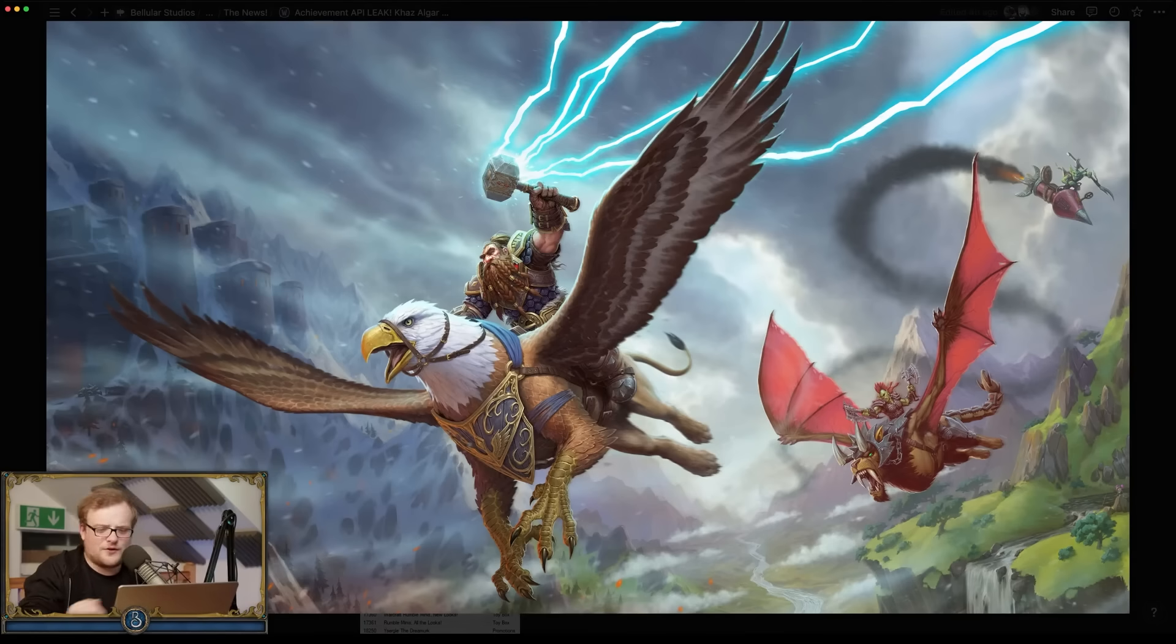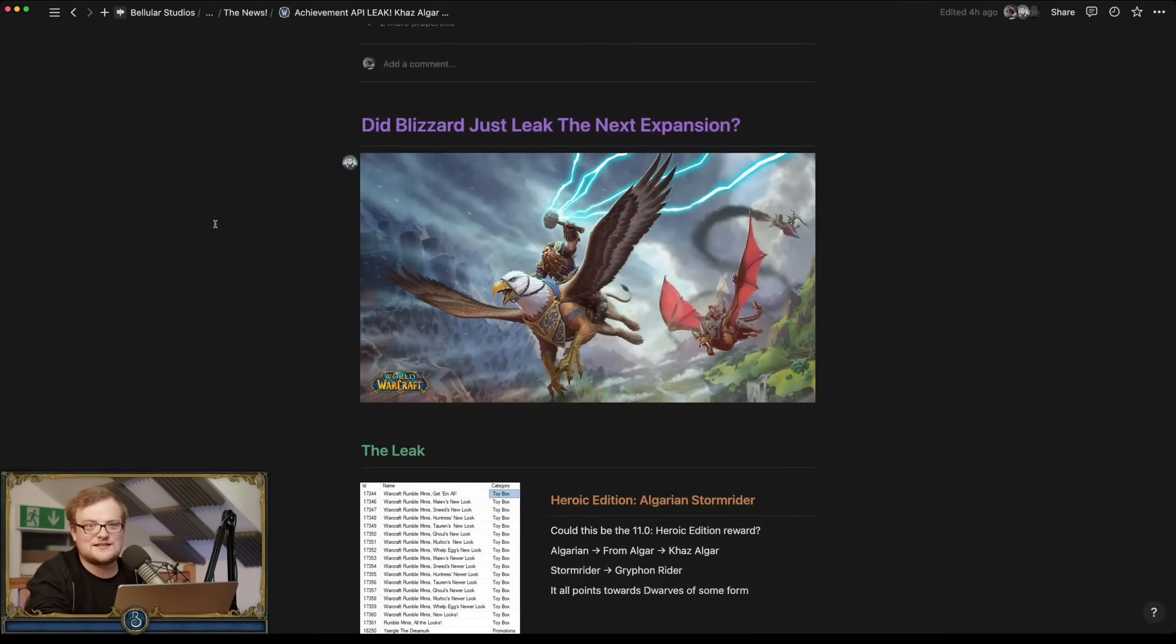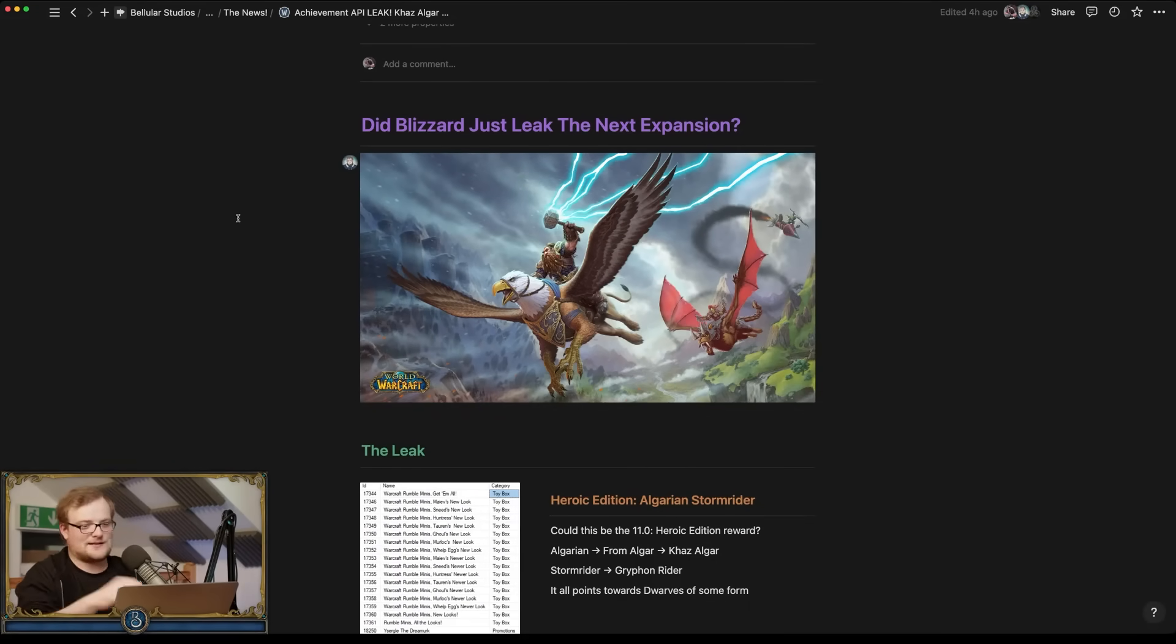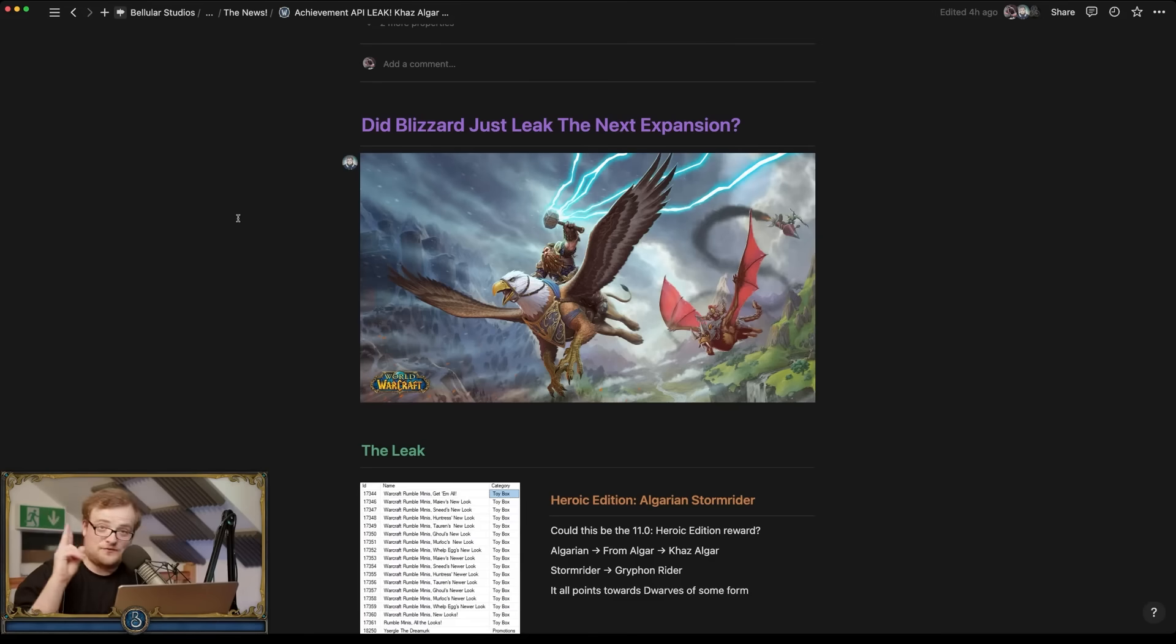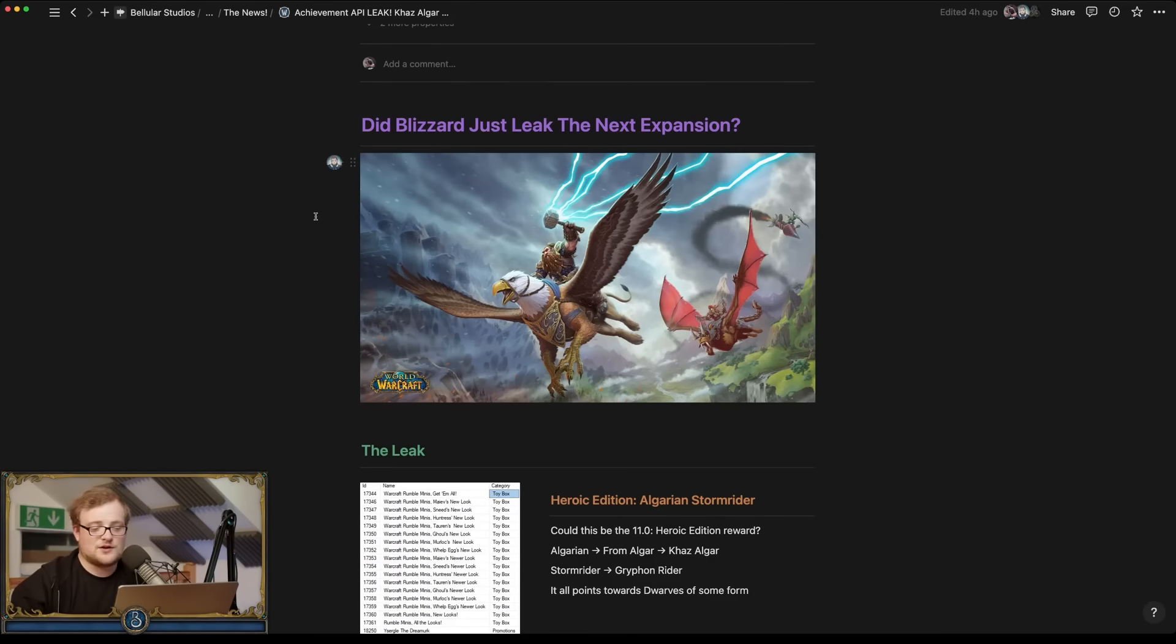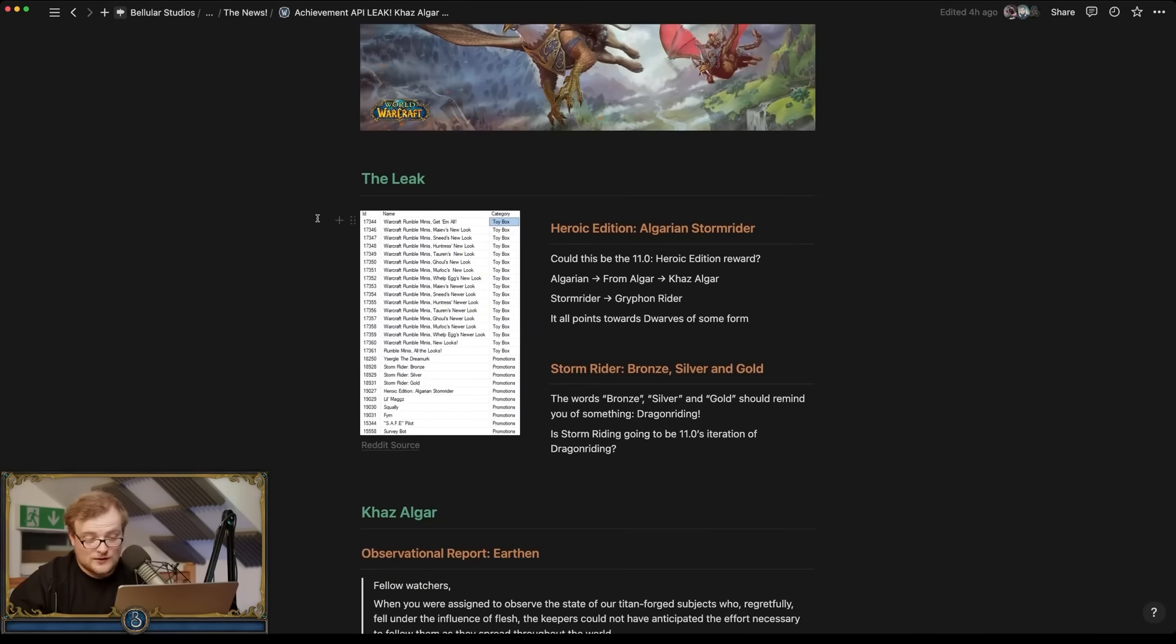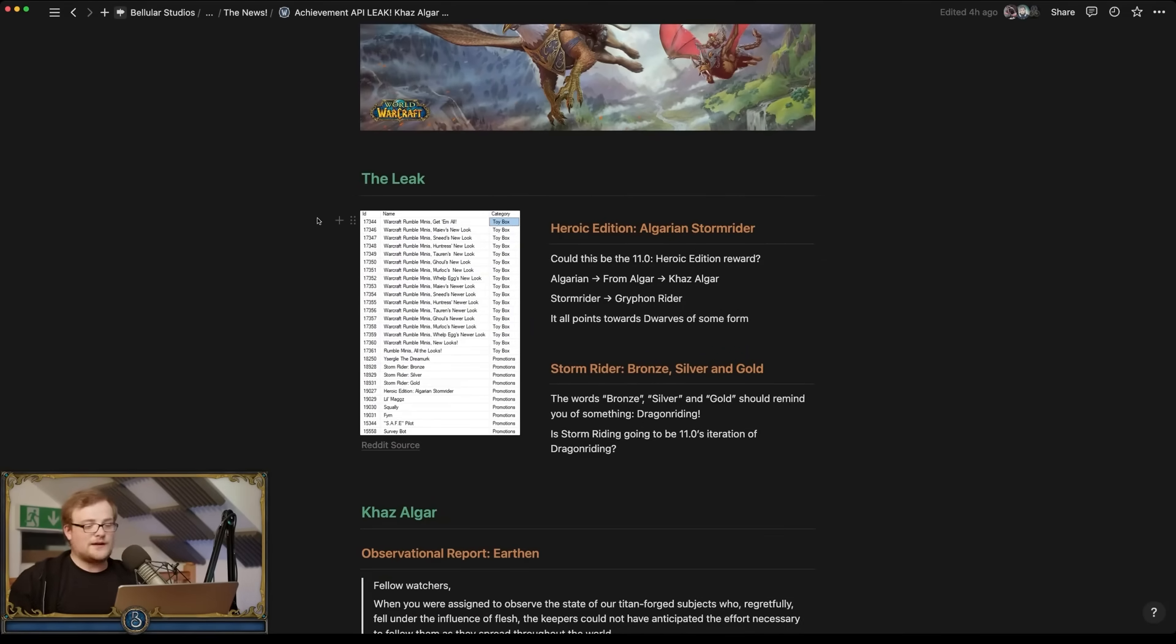There is another alternative version of this, but it looks like it's AI generated. Like you look at the dwarf's face and that is some mangled stuff. We'll get to that later. So other than fake leaks, there are the real leaks, and this is Heroic Edition Algarian Stormrider, which is almost certainly going to be the thing that we'll get.